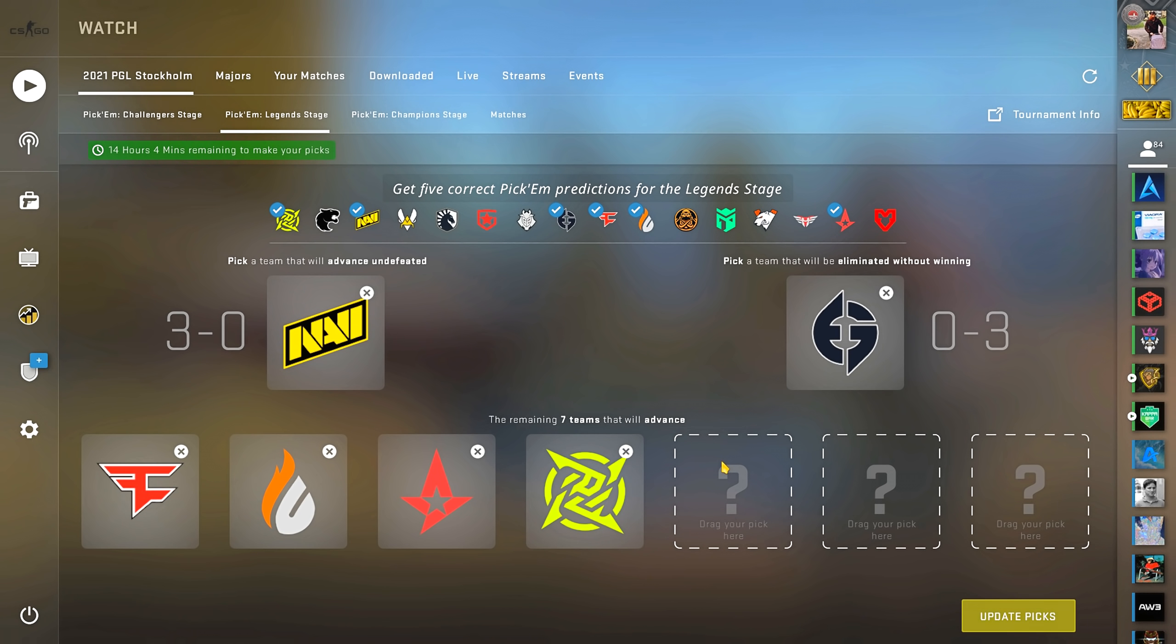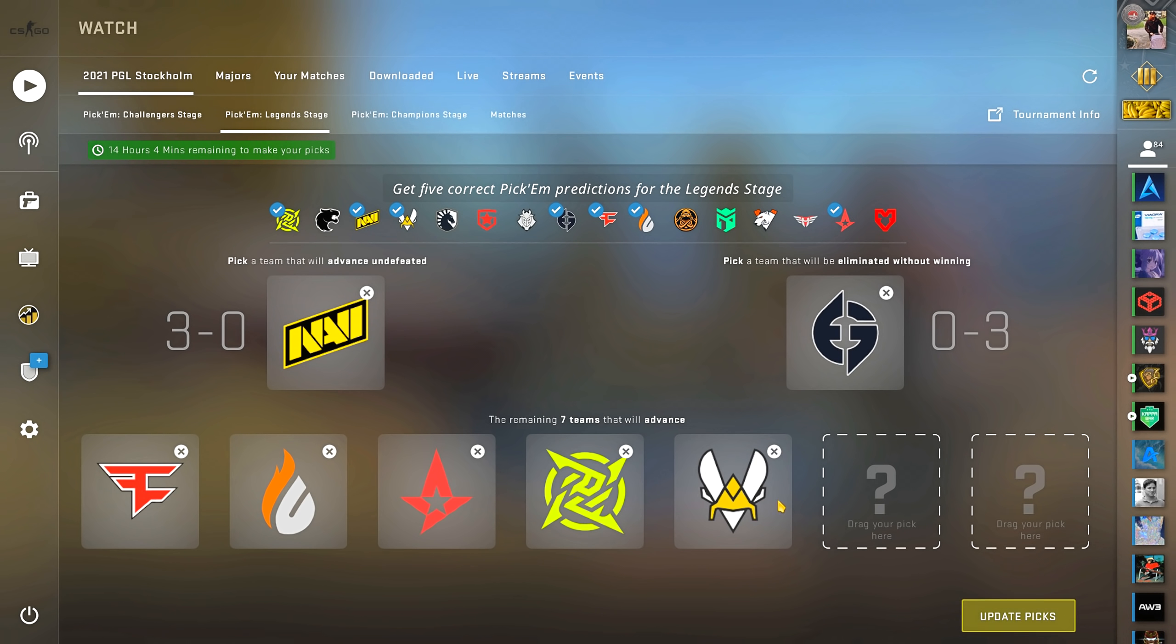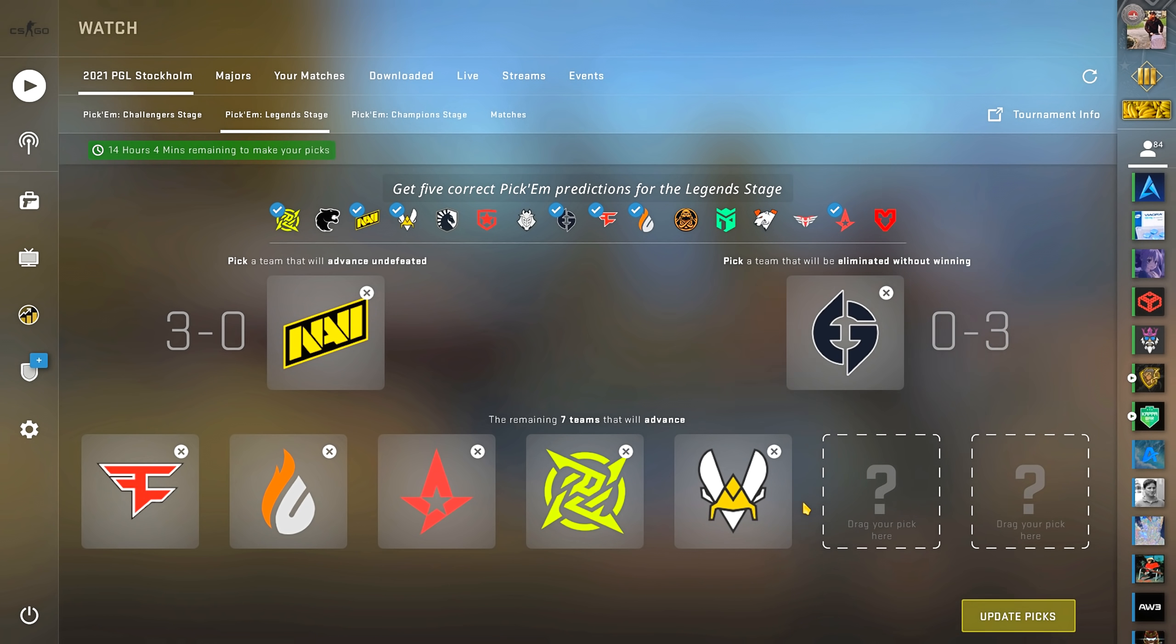We have 3 left so let's continue. For my next pick I'm gonna go with Vitality. If Shox and apEX can deliver, and if ZywOo goes crazy, that itself makes me believe that they can advance.